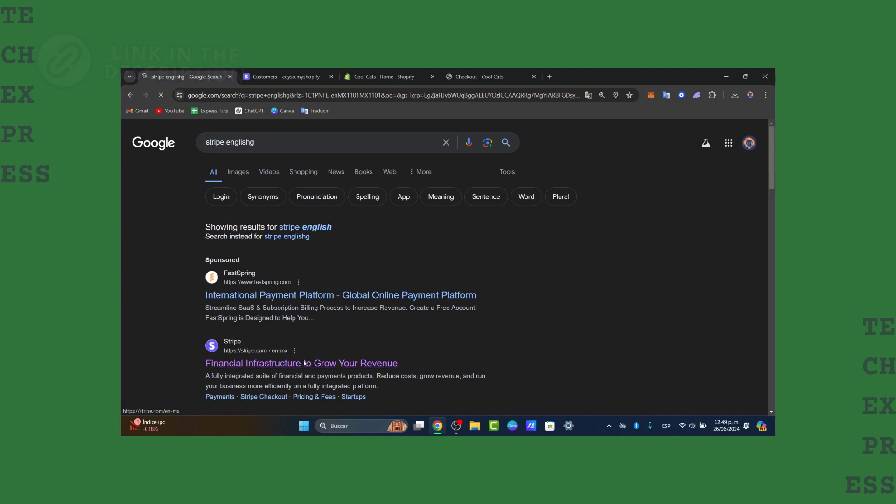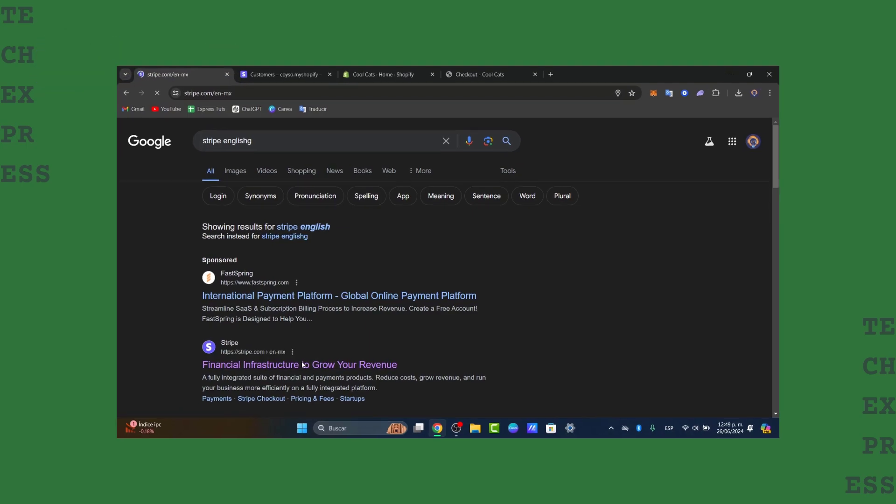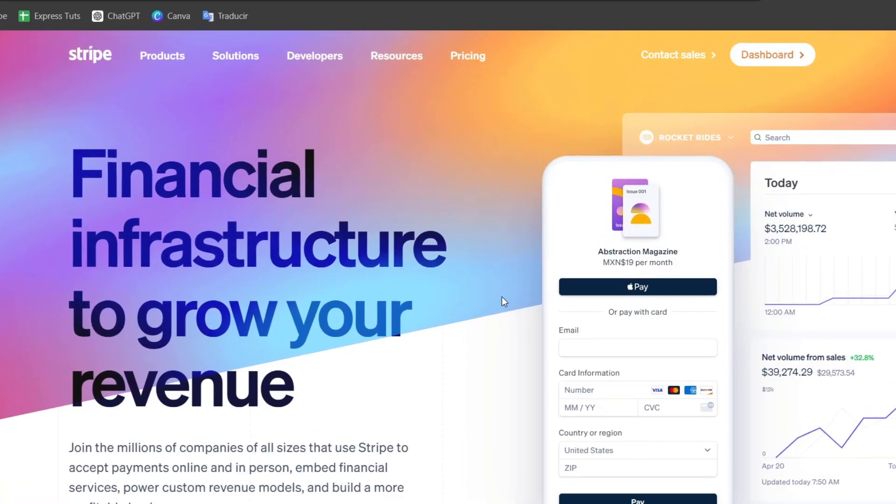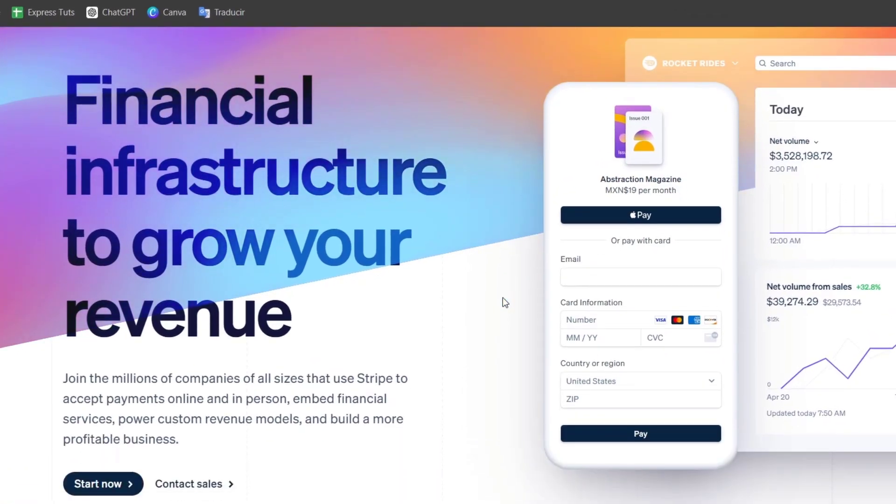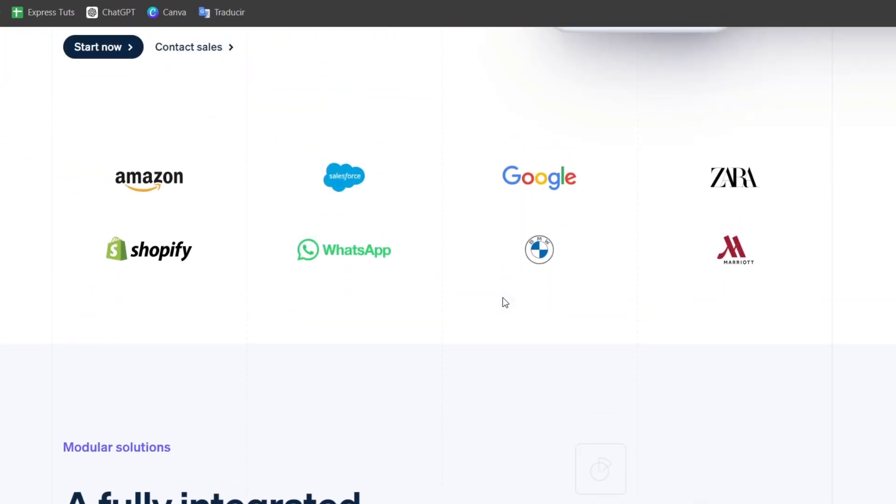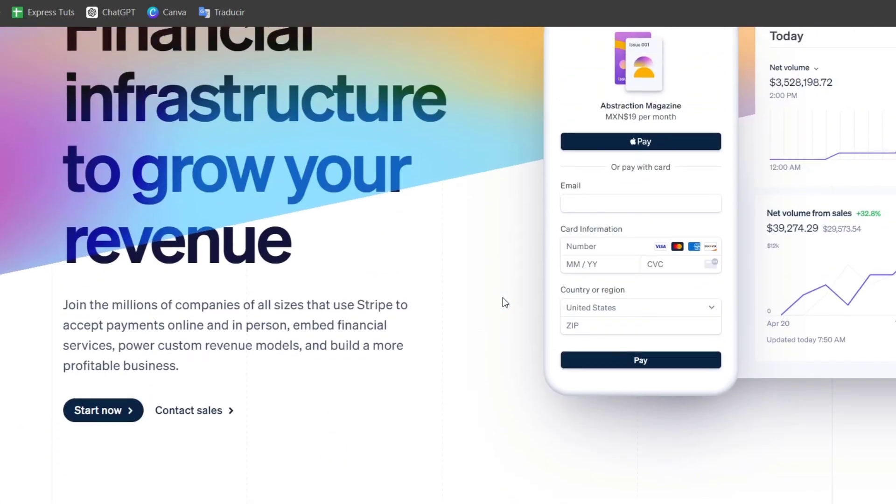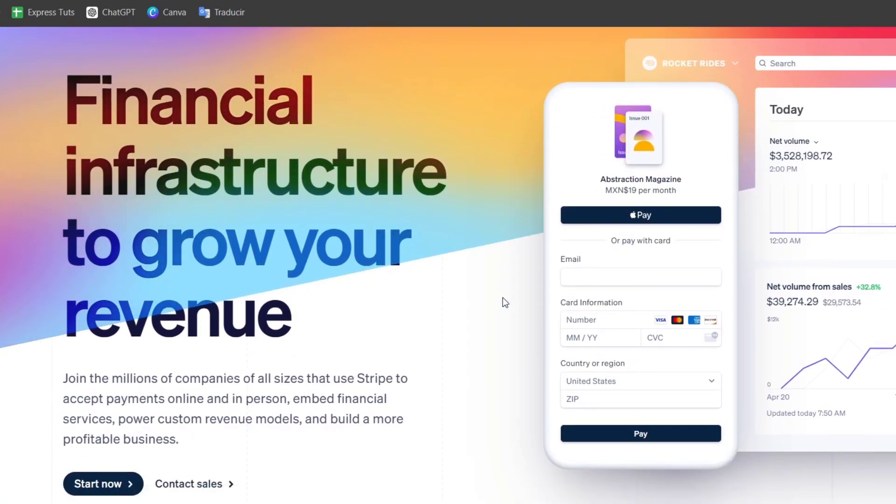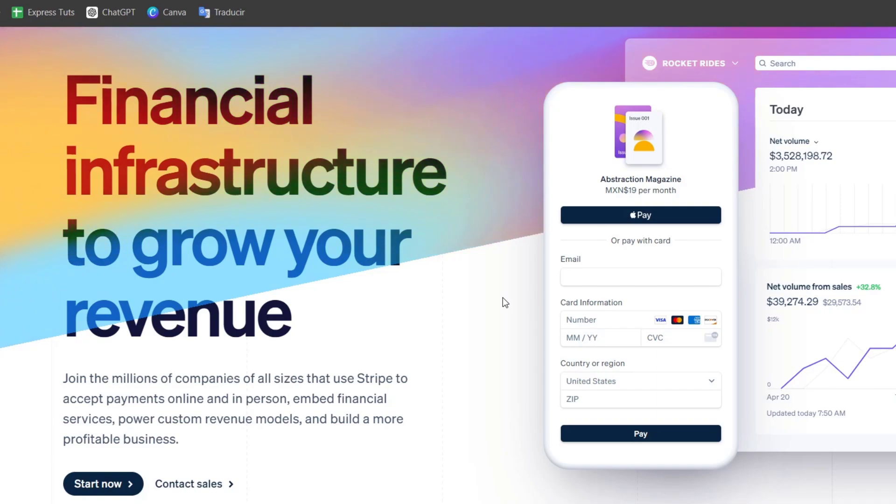Now Stripe is a fully integrated suite of financial payment products to help you accept online payments. To use this element, if you don't have an actual online store, you don't have Shopify or whatever, you don't have to worry about that.